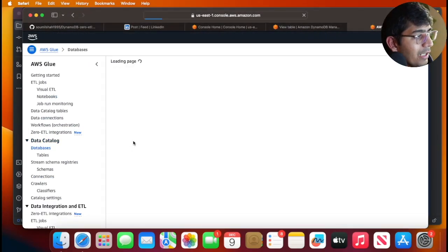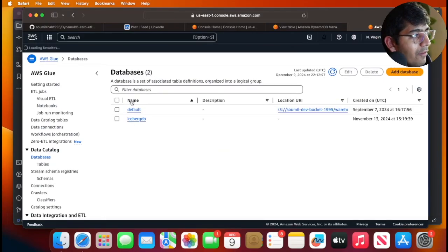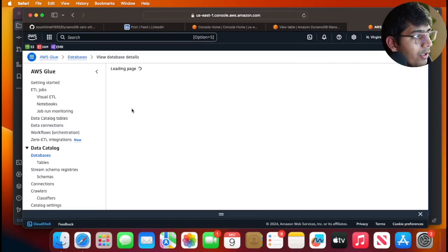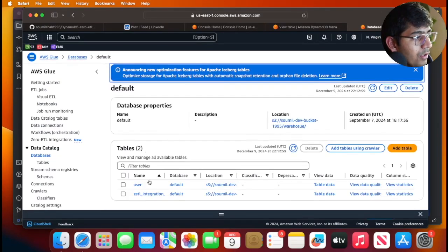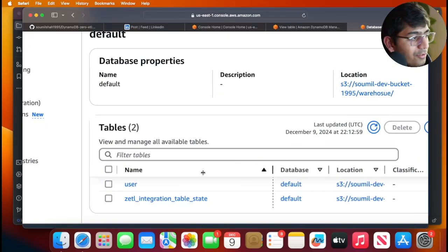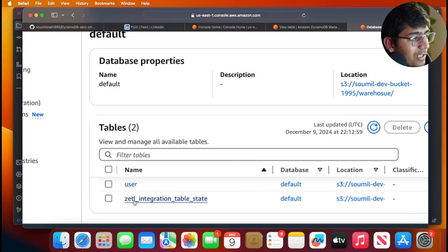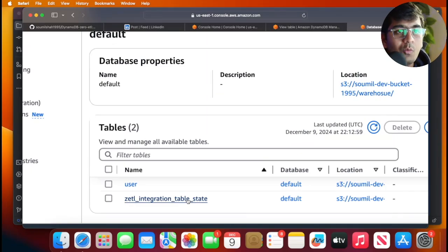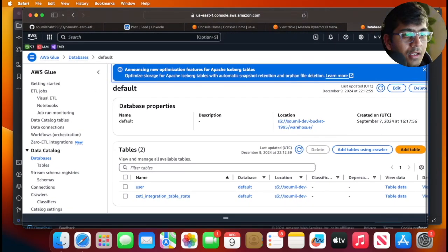My status has changed to active. If you go to this Glue database, I see a table called 'user' and a table called 'state'. That was pretty quick. The state table tells you what the state is about.